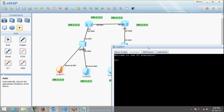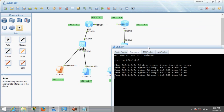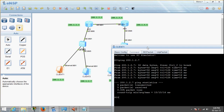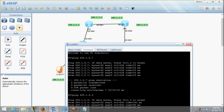Go to command and just type ping 200.1.2.7. You should be able to get a reply. There you go — you get immediate reply because it's on the same network. Just for fun, let's try to ping the router port at 200.1.2.3. You should get a reply as well. So let's close this and not waste time.